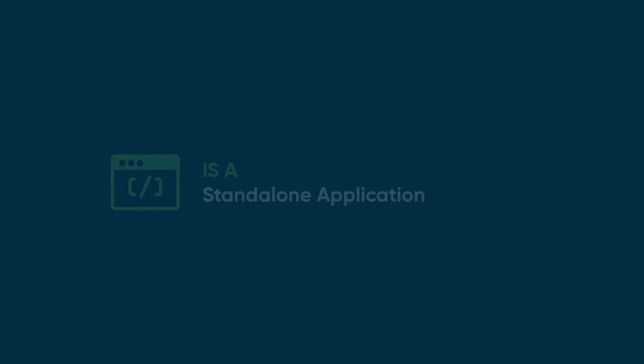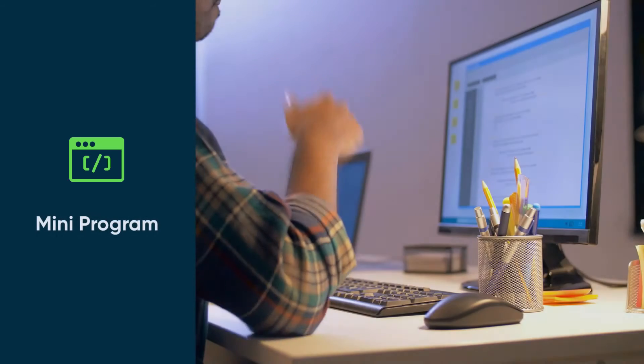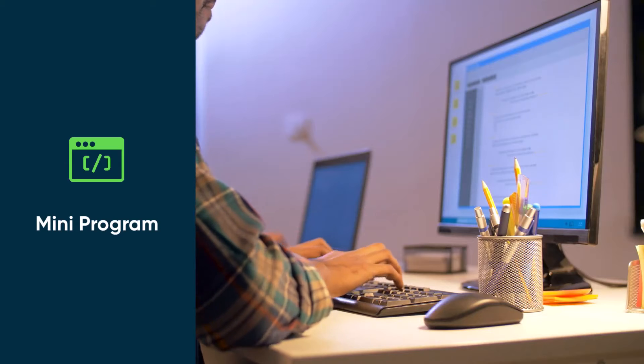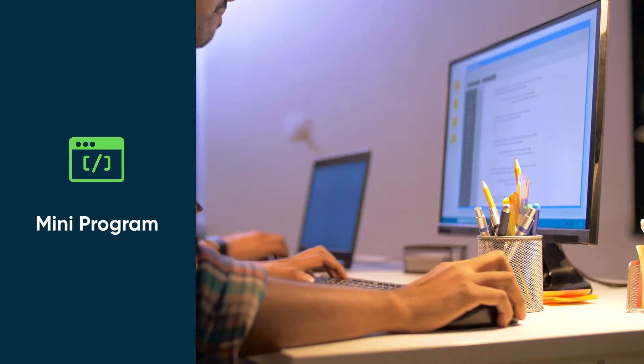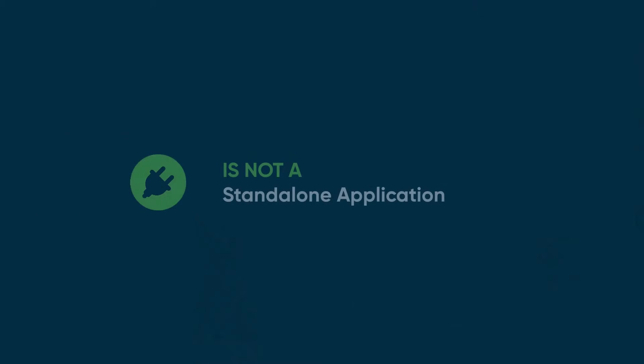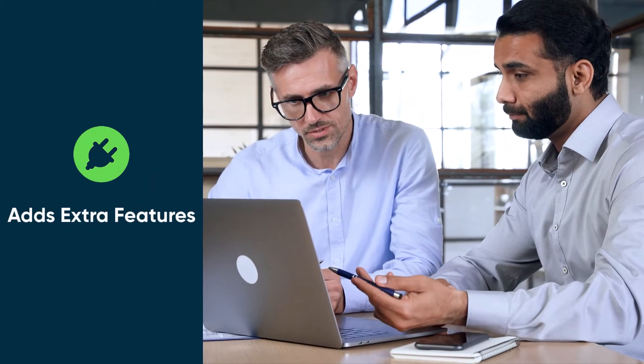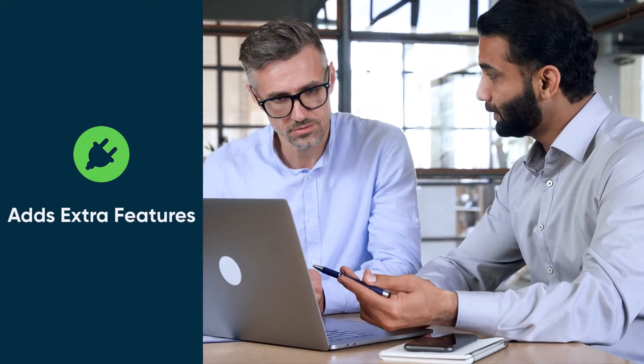A ServiceNow app is a standalone application that can be installed and used on the ServiceNow platform. It's like a mini program that runs within ServiceNow. On the other hand, a ServiceNow plugin is a set of customizations that extend the functionality of the ServiceNow platform. It's like a plugin for your browser that adds extra features.